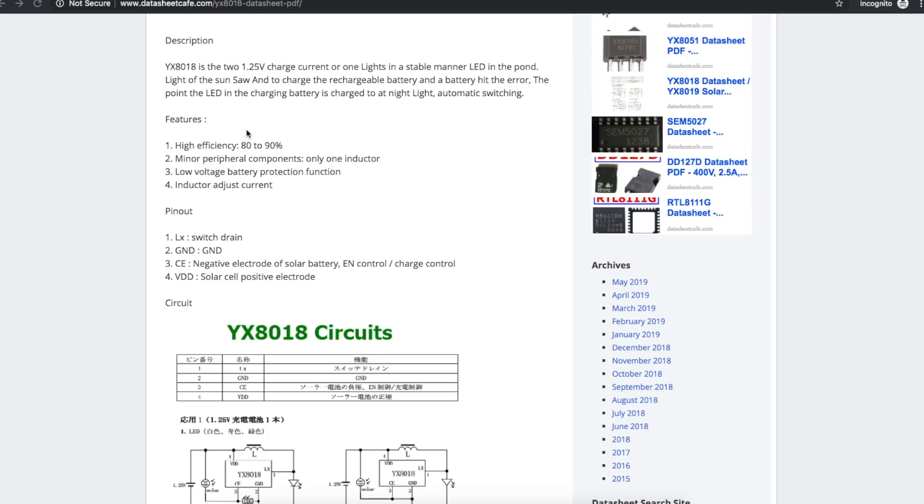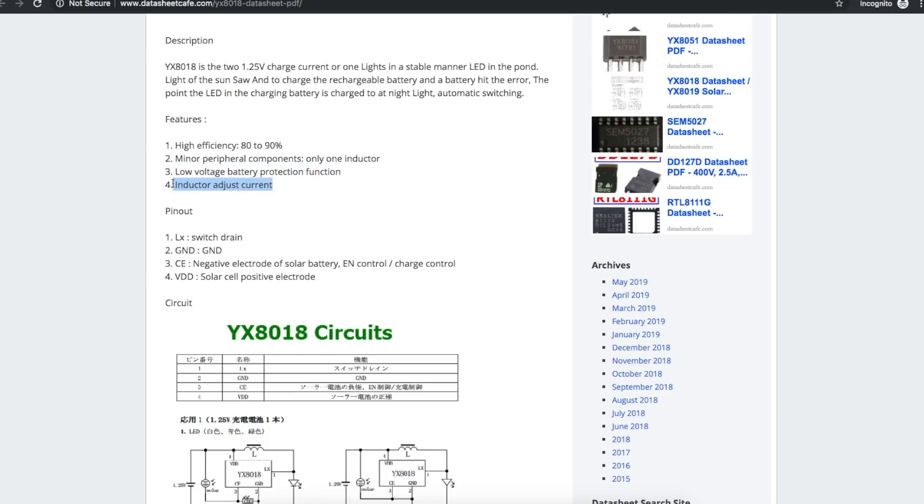They say here high efficiency 80 to 90 percent. You only need one inductor as an external component. It can run with low battery voltage, which is good for a single double A. And the inductor controls the current.